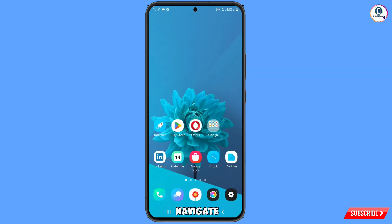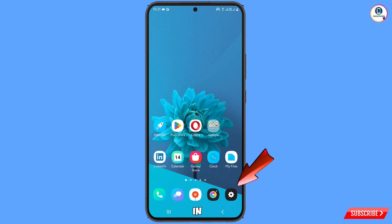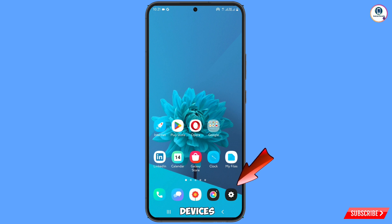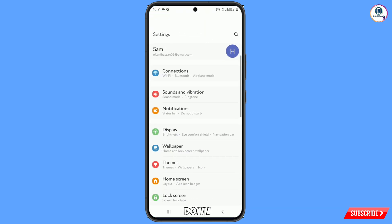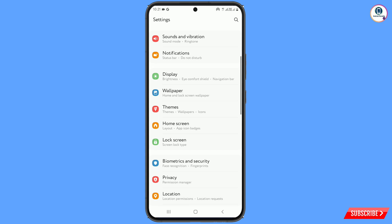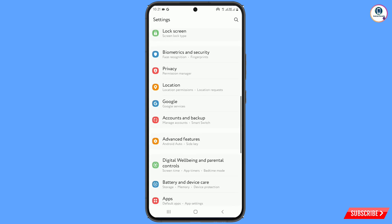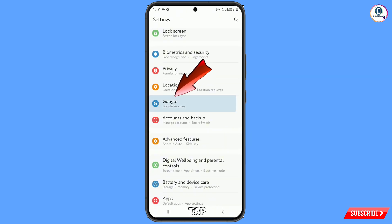Now you have to navigate to the Settings option on your Android or iOS device. Scroll down and here you will see the option Google — tap on it.